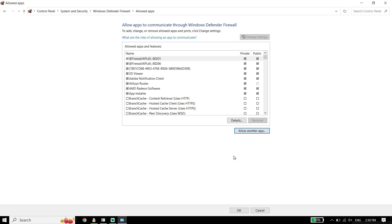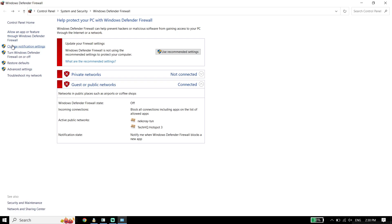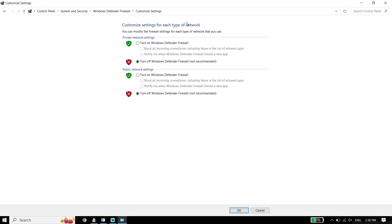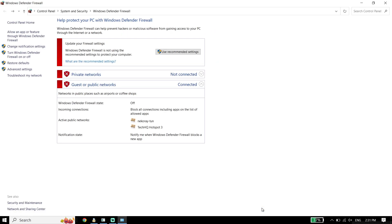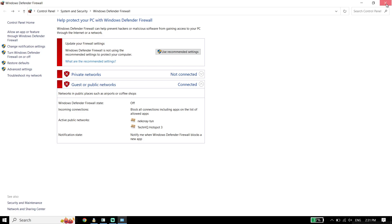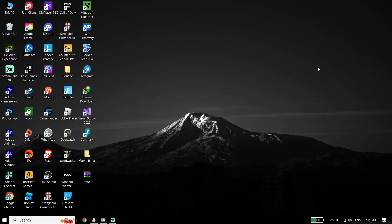You can also fix this issue by turning off Windows Defender Firewall entirely. To turn off Windows Defender Firewall, go back, click on the option, check both options, and click OK. So you can either add Assassin's Creed Mirage to Windows Defender Firewall, or just go ahead and disable Windows Defender Firewall.